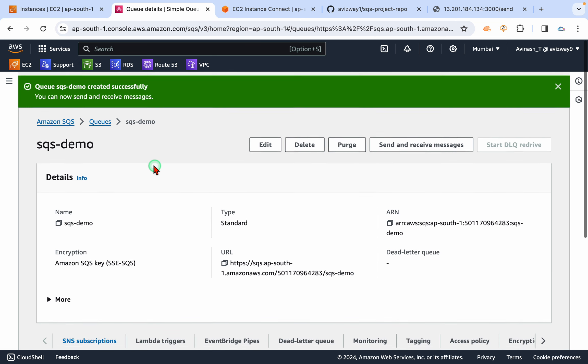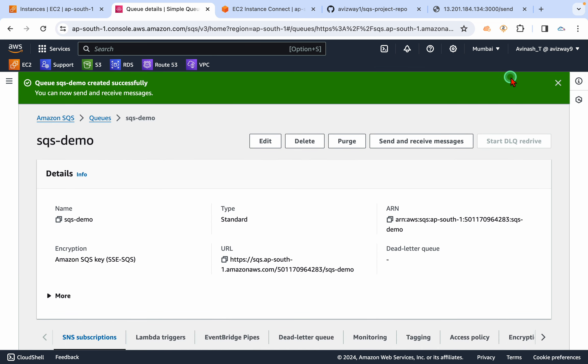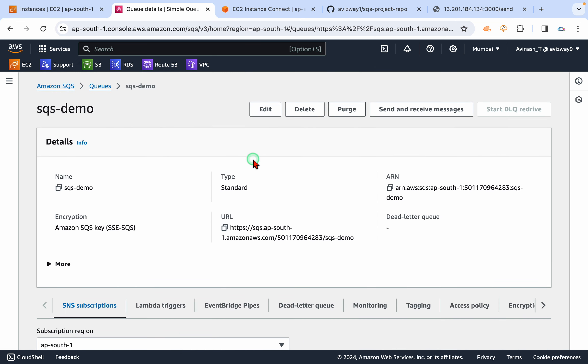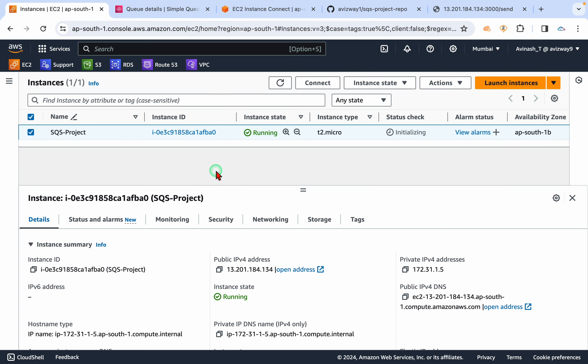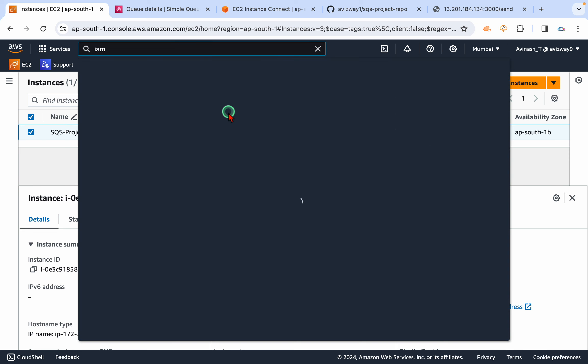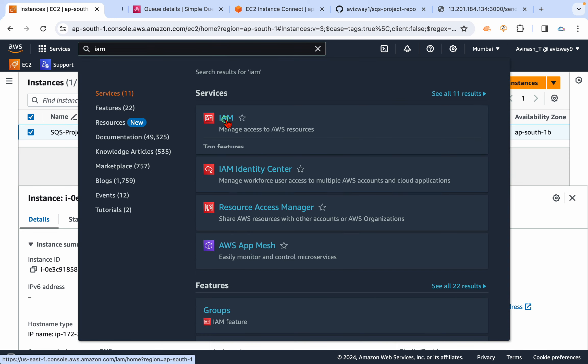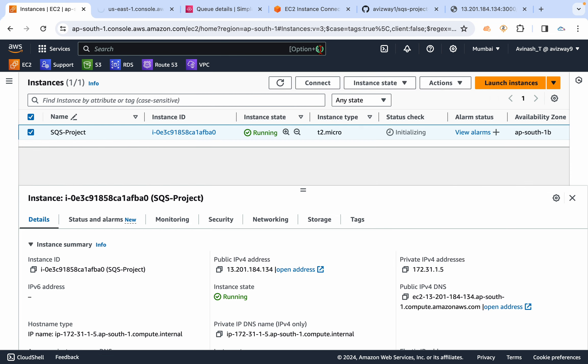...between this EC2 instance and SQS queue. So you have two options: you can use the access key, secret access key method, and the secure one is create a role and attach that role to our EC2 instance.